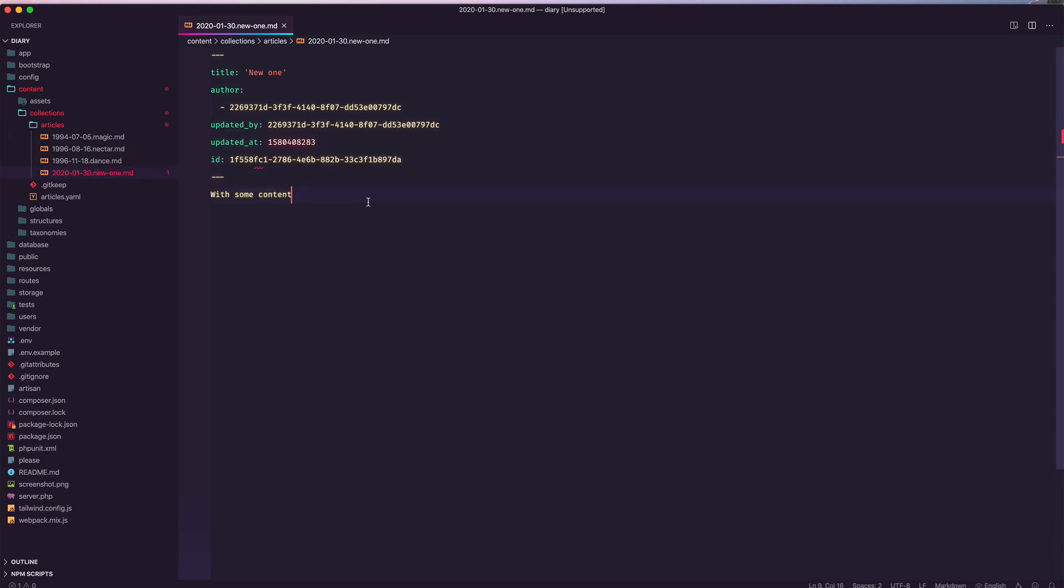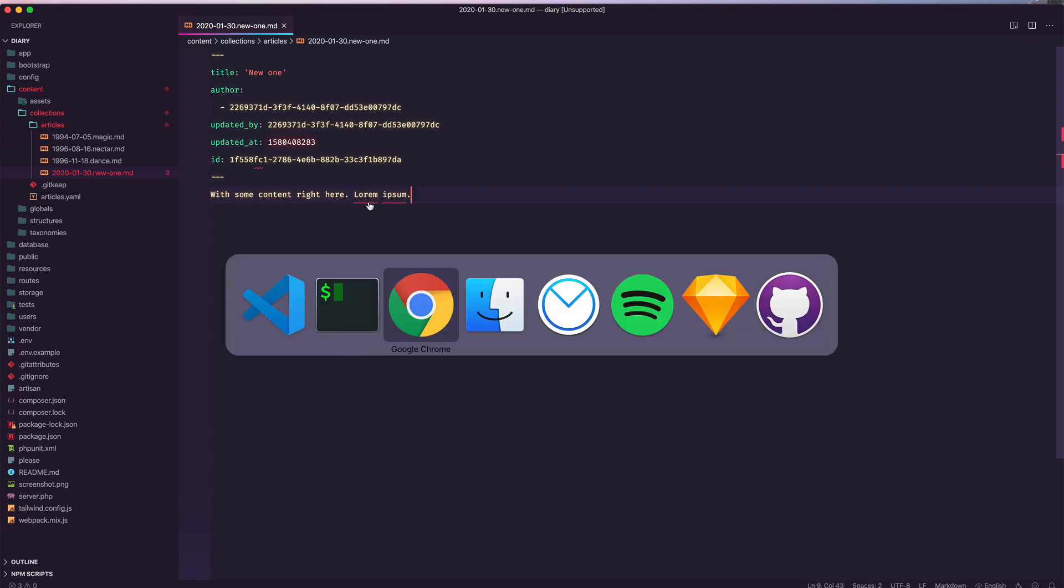So you can just write some markdown right here, if you like doing it that way, or you can use the control panel.